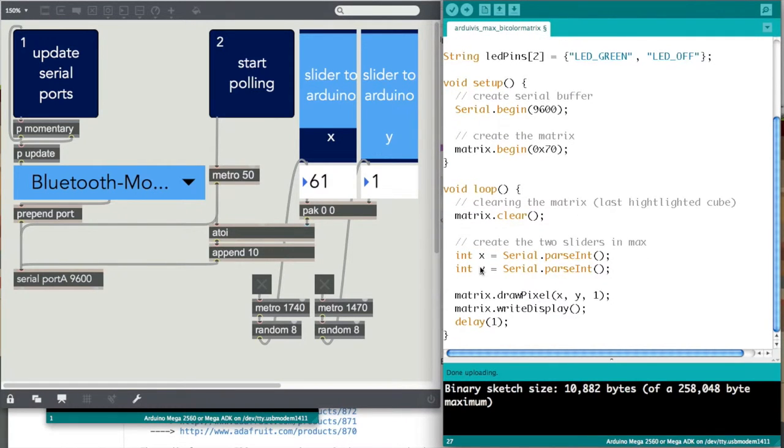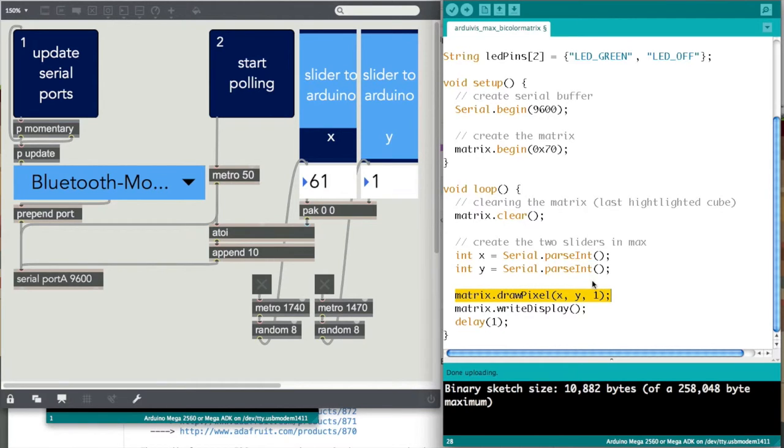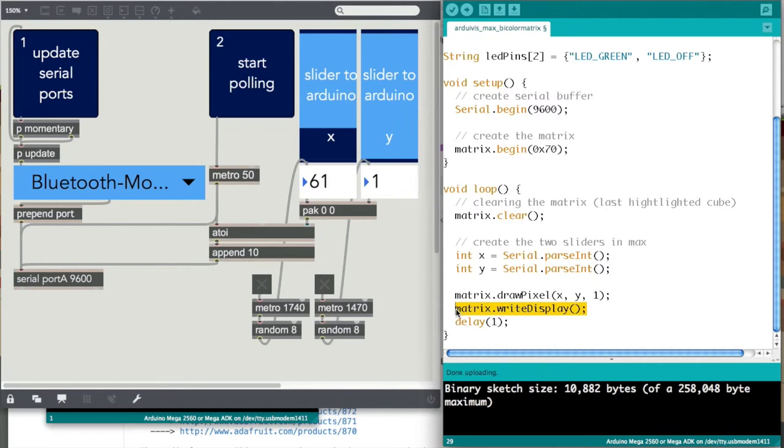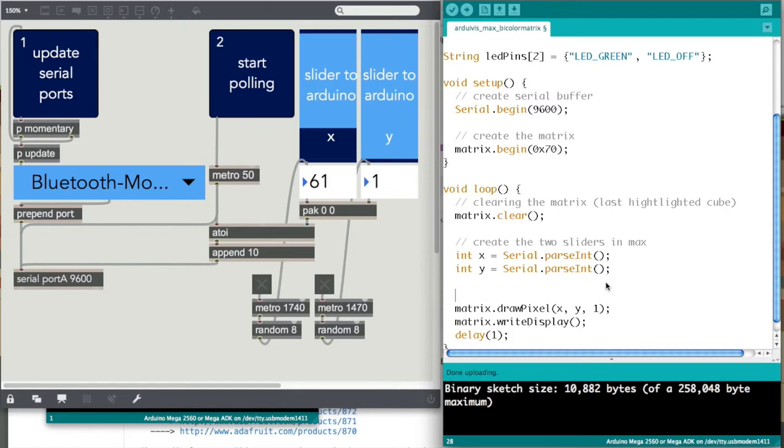Now you call up a function of this bicolor matrix library and you use x to control the x positioning of the highlighted cube on the matrix and the y positioning. And this variable one, it's just a specific color. I'm just using red in this example. This matrix.write display, that writes the information to the display.